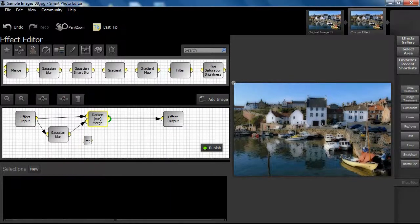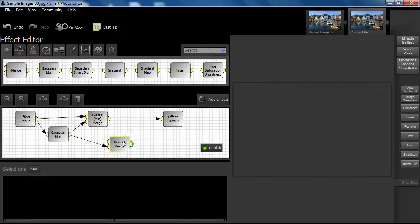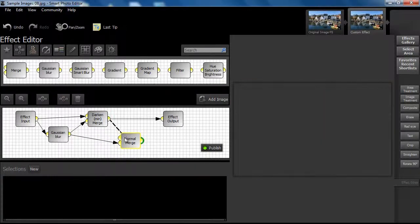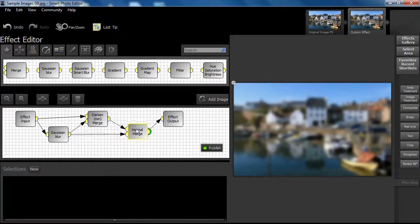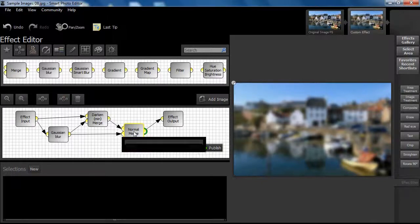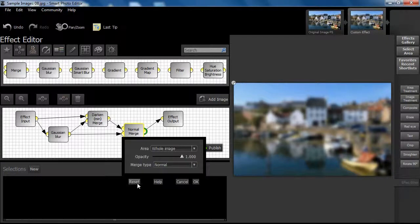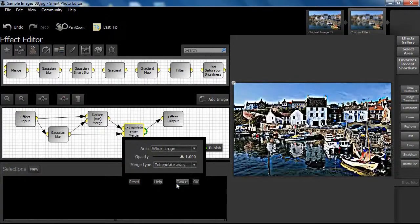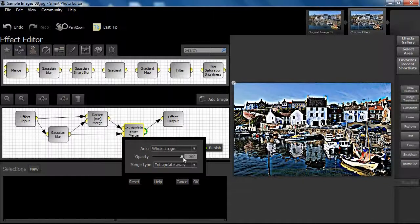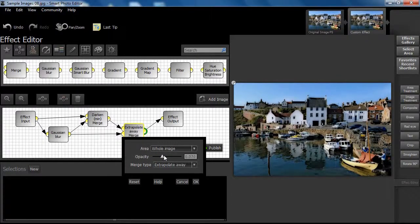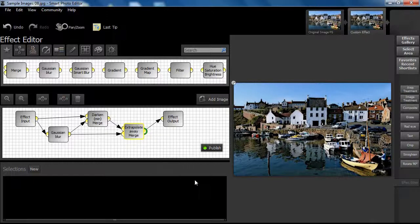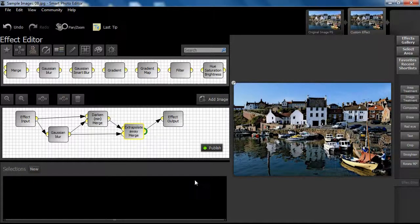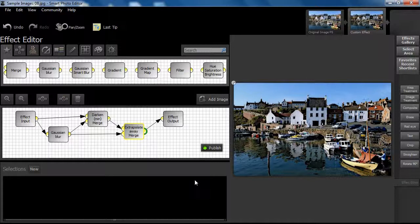Let us see what happens if we repeat the process like this. Open the new merge node and select the extrapolate away blend and set opacity to a value of approximately 0.1. Other combinations of blend and opacity would give different results. But let us stop here as we have now created an interesting and usable effect by just using Gaussian blur and merge nodes.